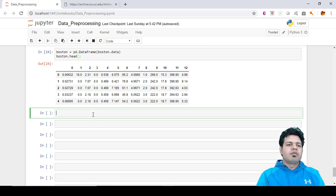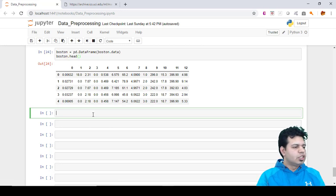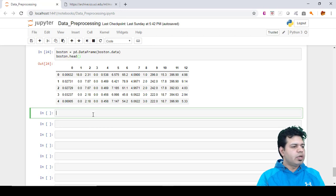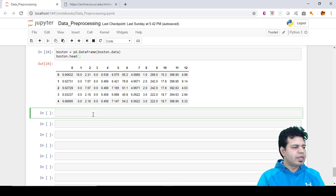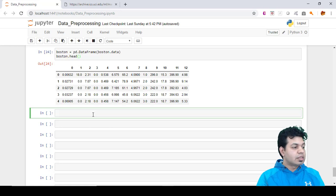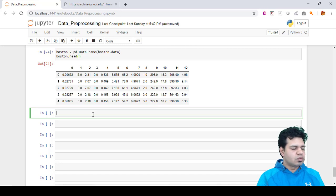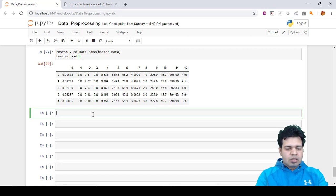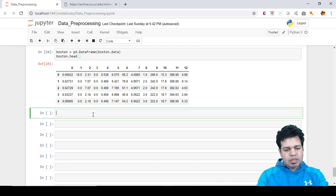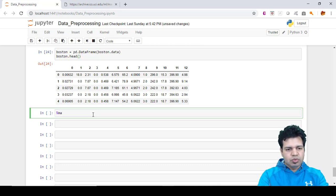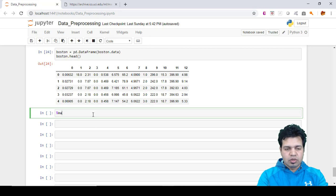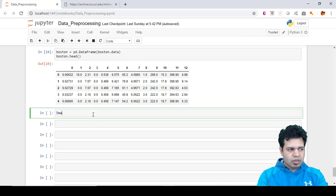For this, we'll be using the seaborn library. Seaborn is a library for making statistical graphics in Python. This library is built on top of matplotlib and closely integrated with pandas data structures. Let's do it. In order to create these visualizations, the first command we need to include in Jupyter notebooks is matplotlib inline.